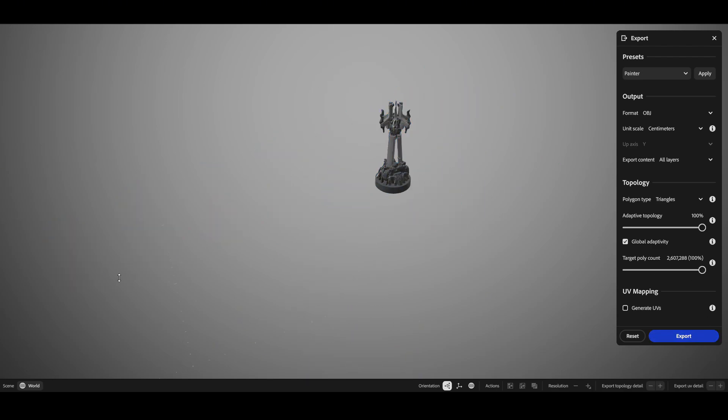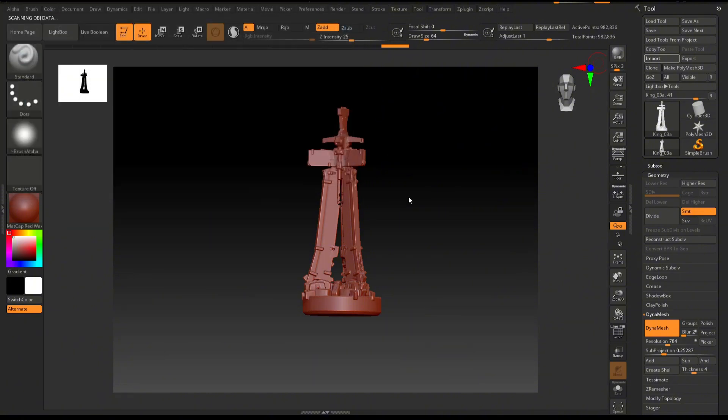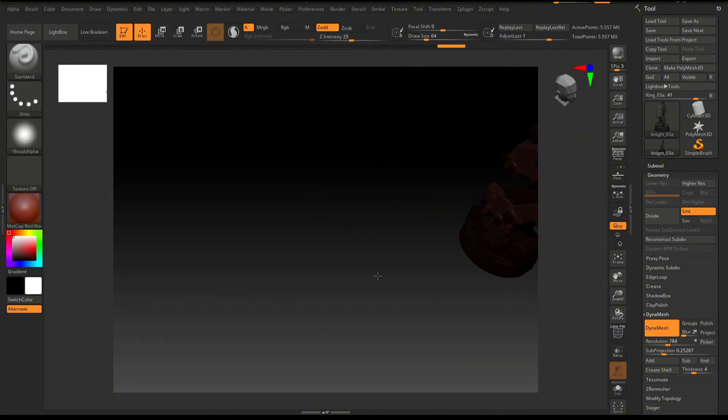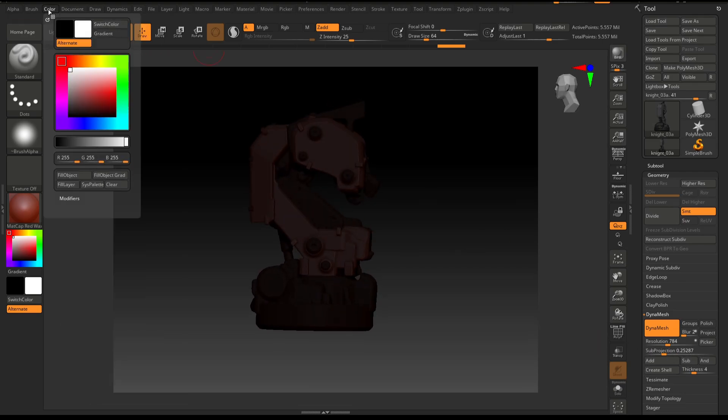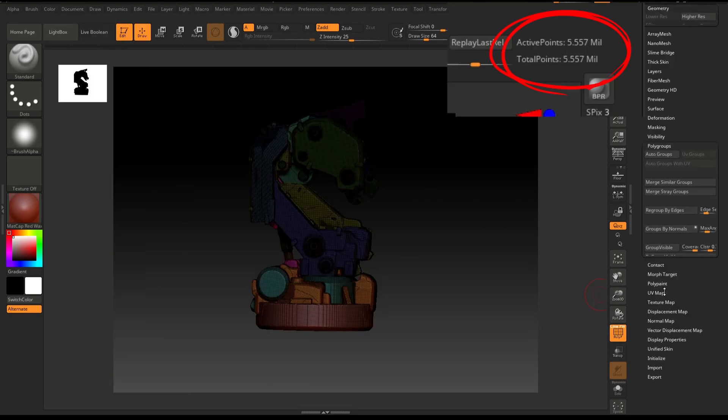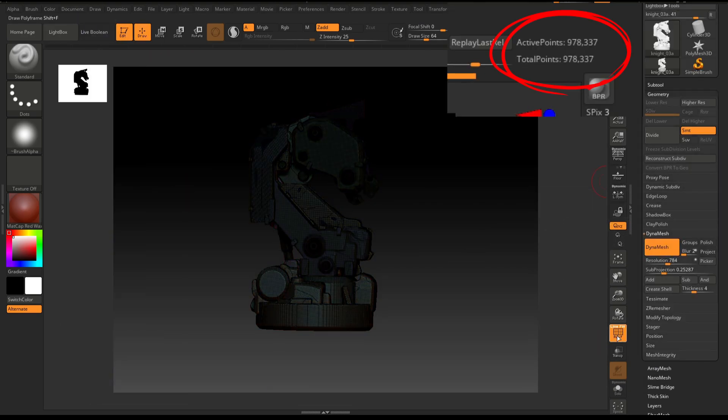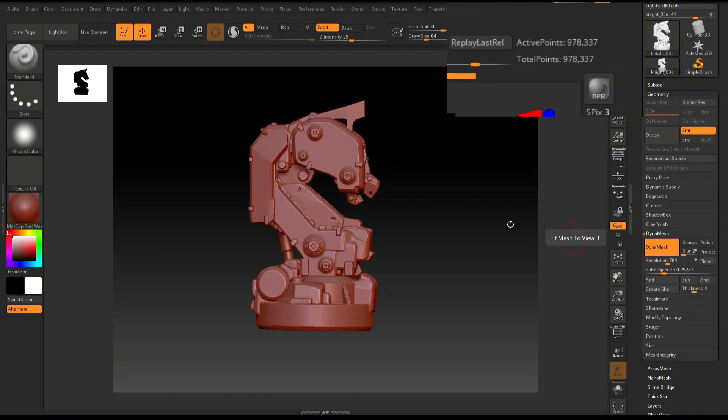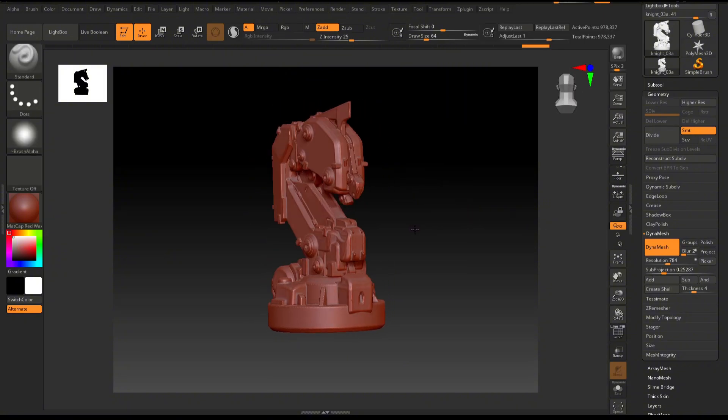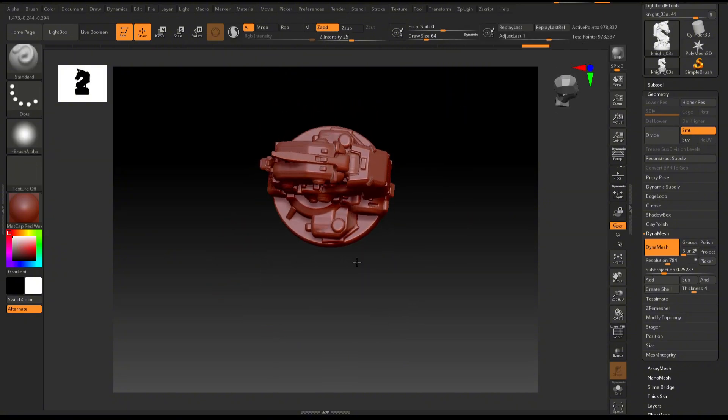After exporting everything from Modeler I imported back in ZBrush just to give it a quick Dynamesh that allows me to fuse everything together and get the amount of polygons down from high to medium. In the end each piece ends up being around a million polys.